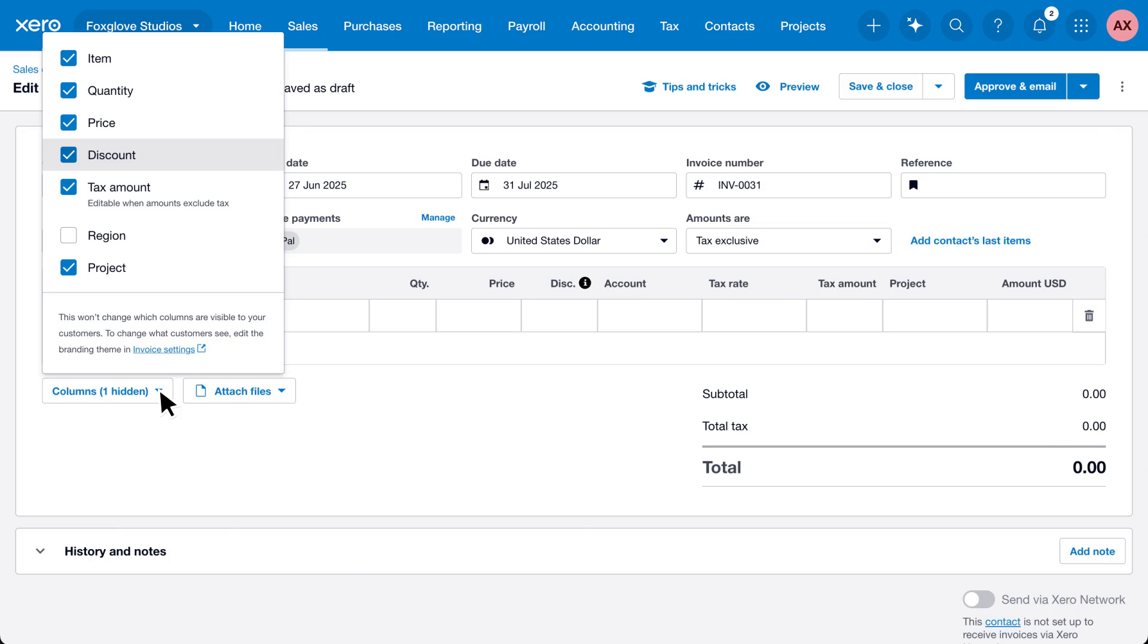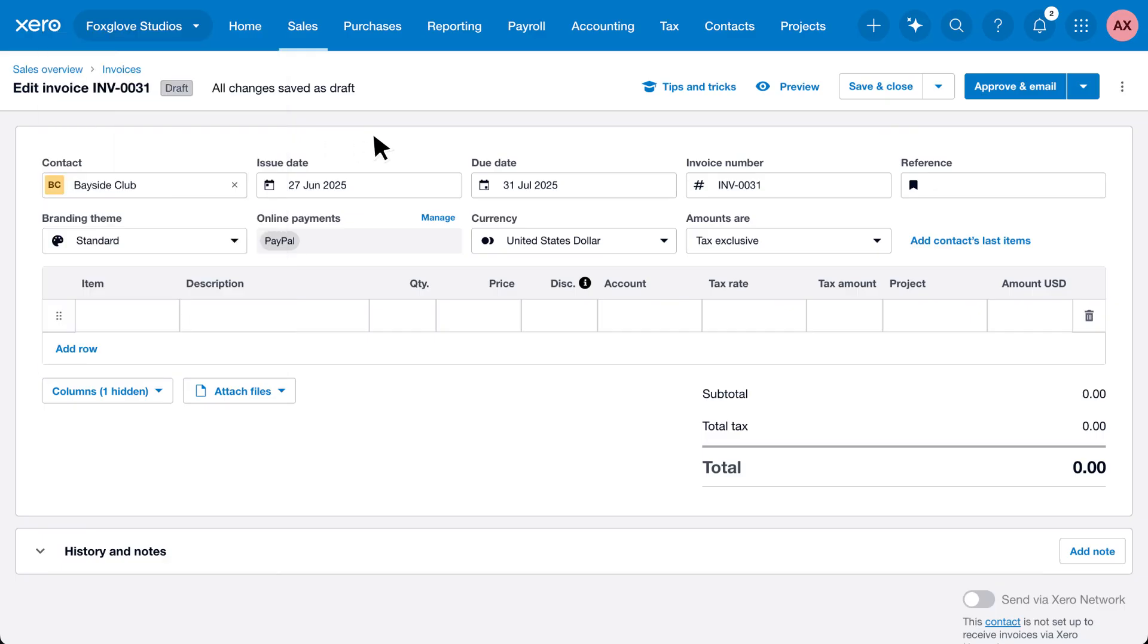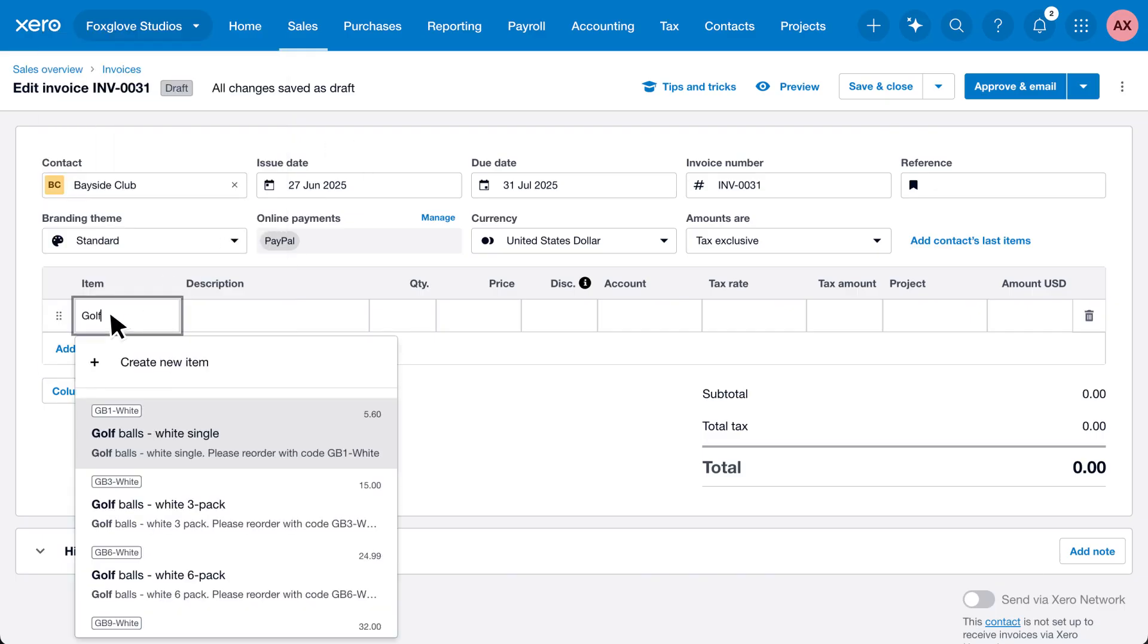Then enter the invoice details. Click the item field to find an existing product or service, or type the name or create a new item right from the invoice.